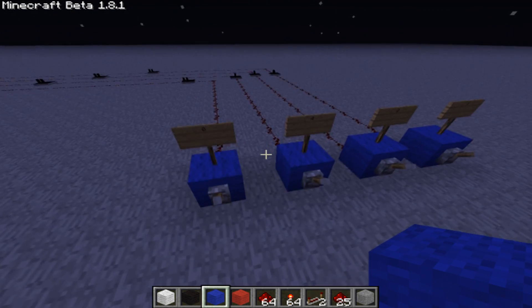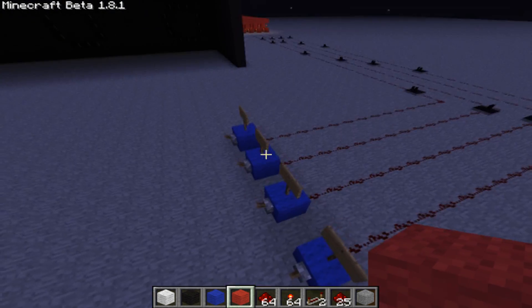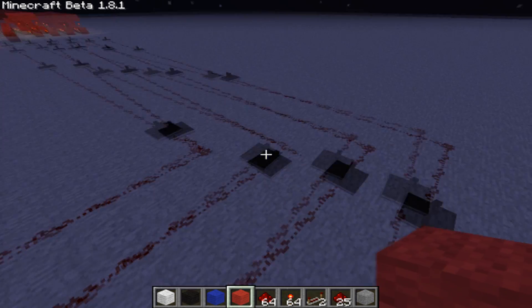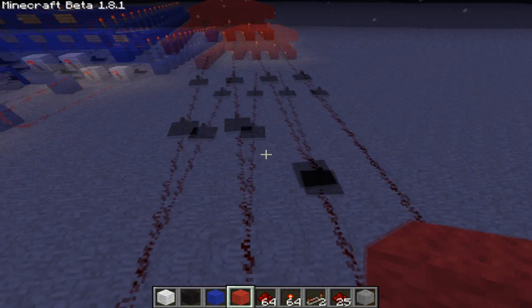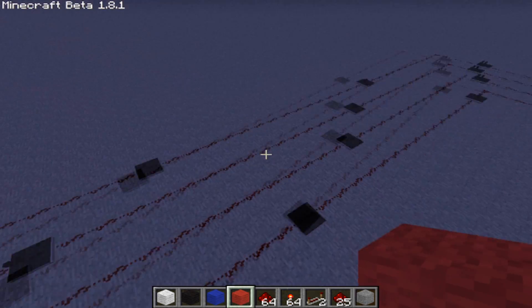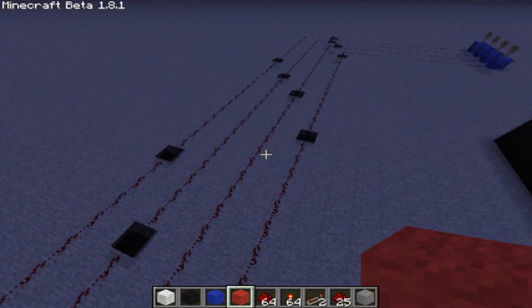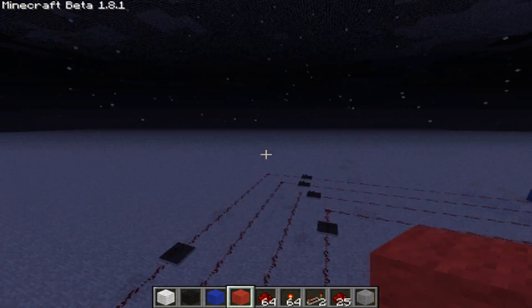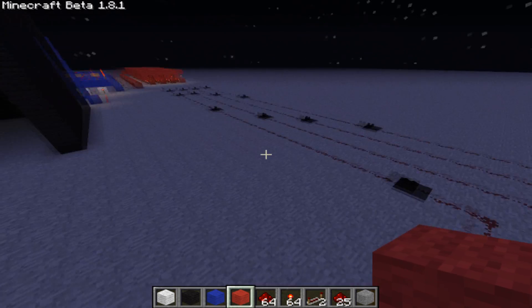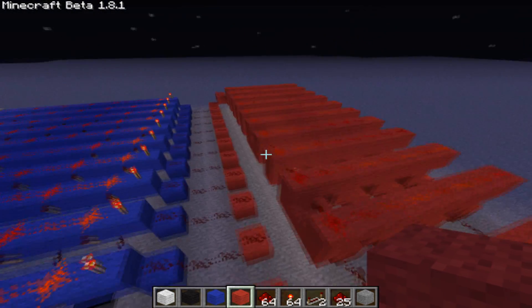If you don't know binary yet, I have a binary tutorial linked in the description. As you can see, we go all the way here and all of them have the same number of repeaters — 1, 2, 3, 4 and so on. This is because I don't want it to look odd when I type in some numbers. I've already built this whole thing as you can see here.